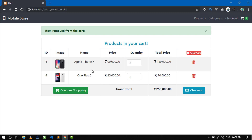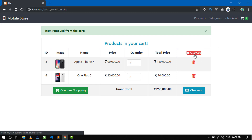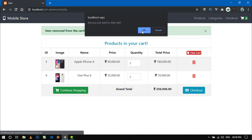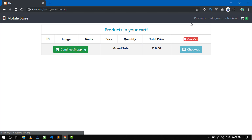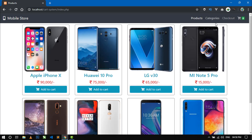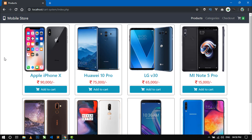If you don't want any items in the cart, you can simply clear all items by clicking the clear cart button. Click OK and there are no items left in the cart, and the cart icon is updated with zero. If you click on the products link you will be redirected to the home page.